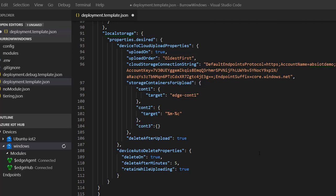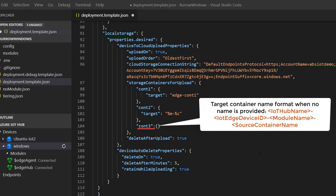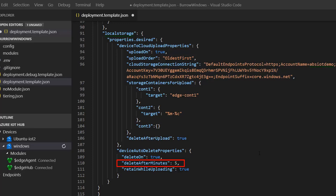For CONT2, I am using a template string to specify my target container names. For CONT3, I have not provided the target container name since the module will automatically assign it one. Delete after upload, when set to true, will automatically delete the data from the local storage account after it uploads the data. For device auto delete properties, set delete on to true to turn on this feature. Delete after minutes is set to 5 minutes, meaning the module will delete data from local Blob Storage after 5 minutes of its last modified time. Retain while uploading, when set to true, will retain the blob while it is uploading even if the delete after minutes value expires.